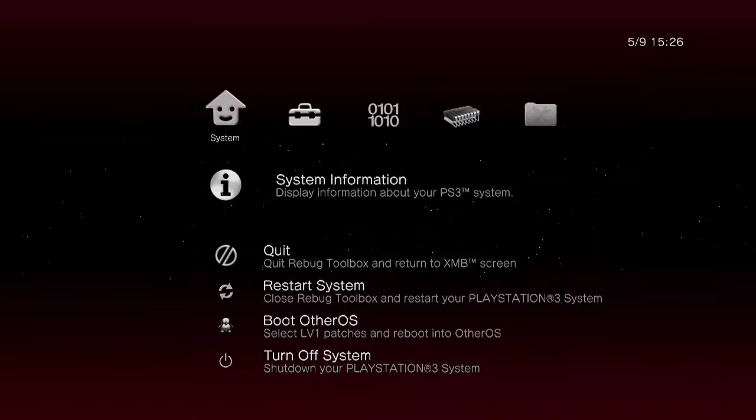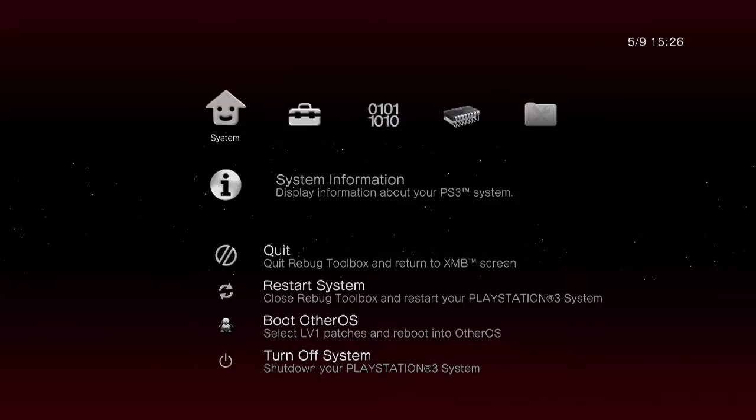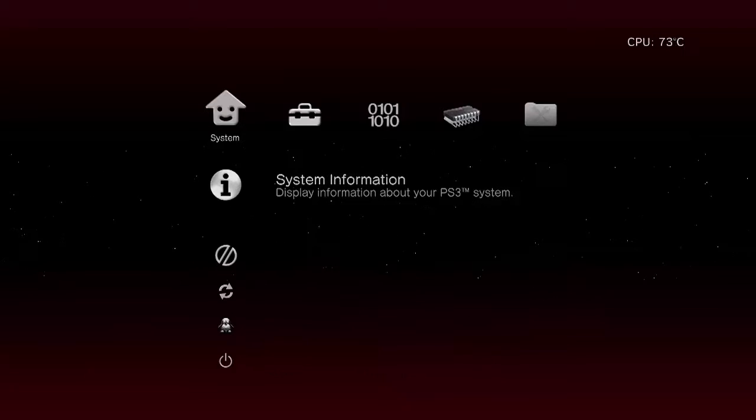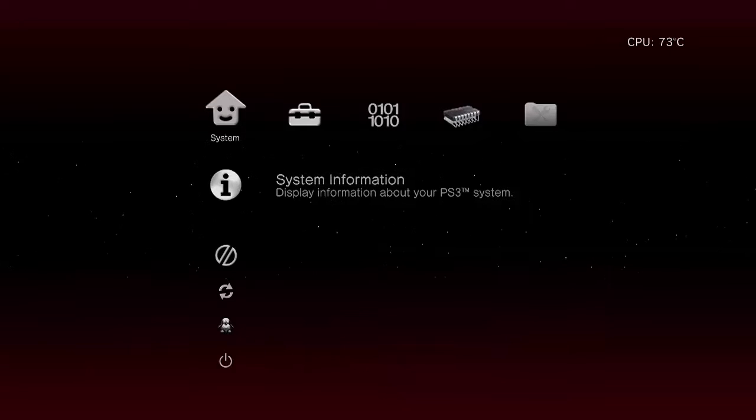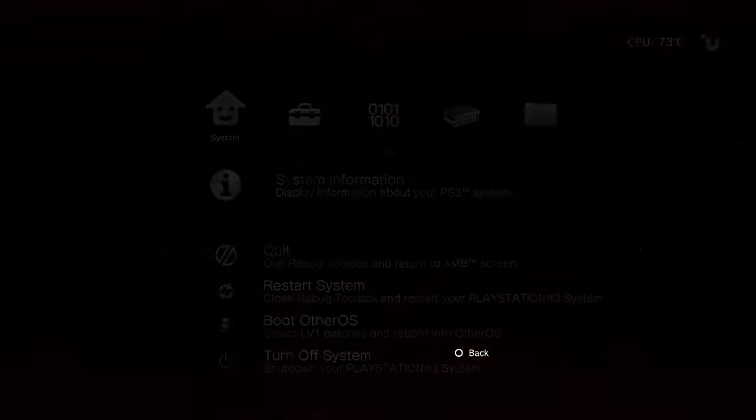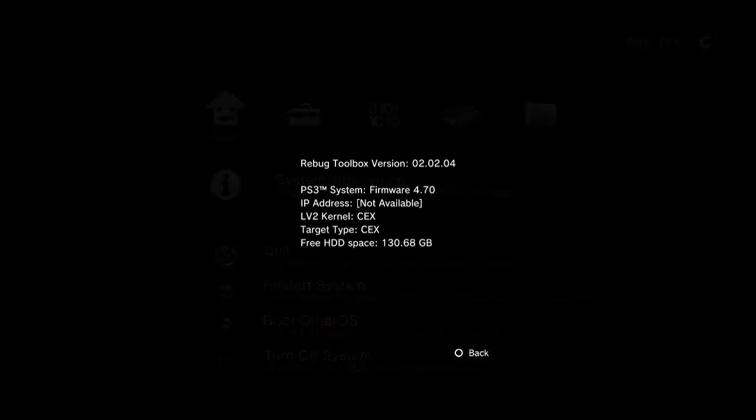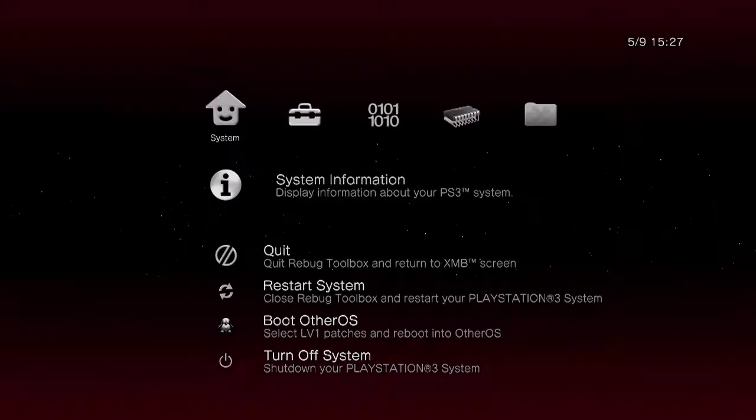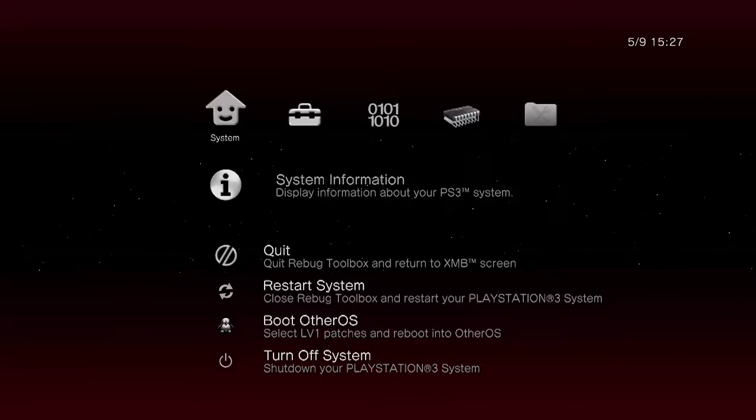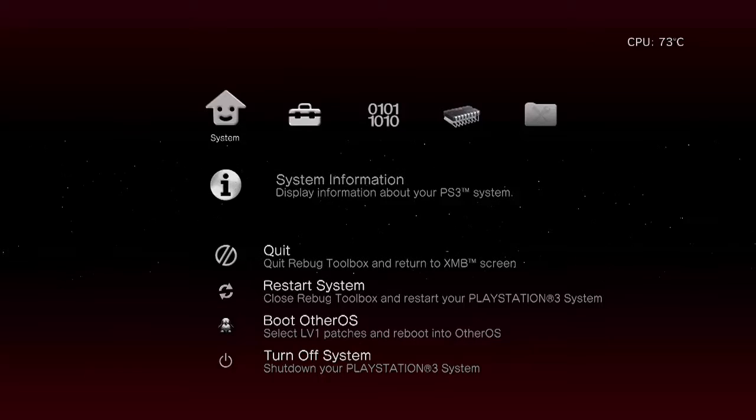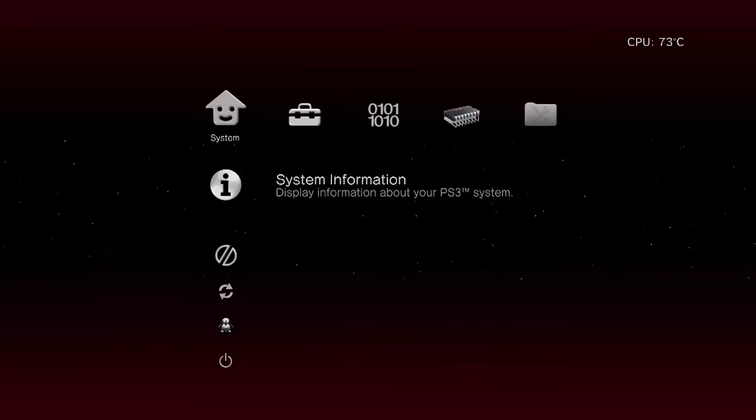Now once you go in there, you'll be able to see which a lot of people don't even know how to do this stuff. So right here you go to system information, and there it is. You'll see we're on CEX and CEX 4.70, and it's good to go. Now if you want to switch over to DEX, this is why a lot of people use this firmware.